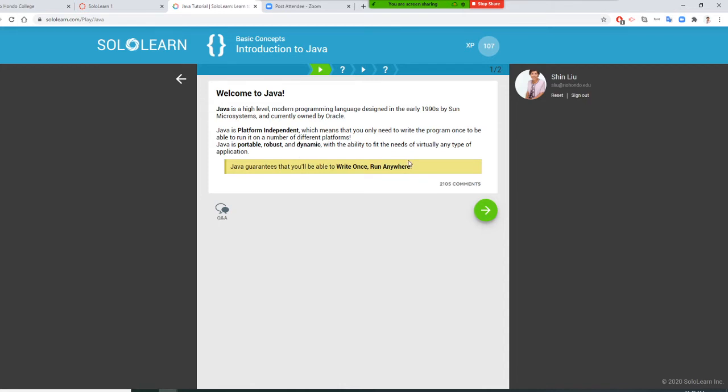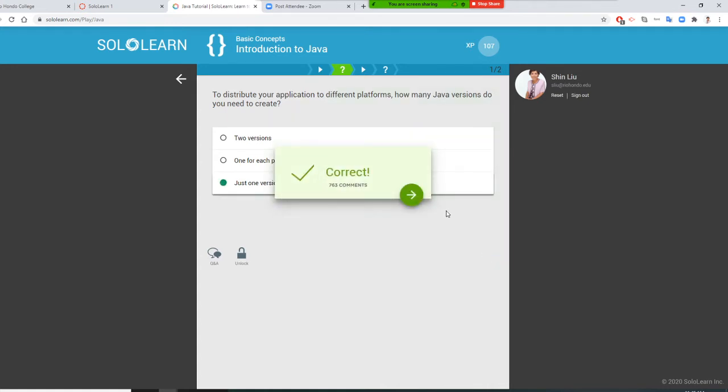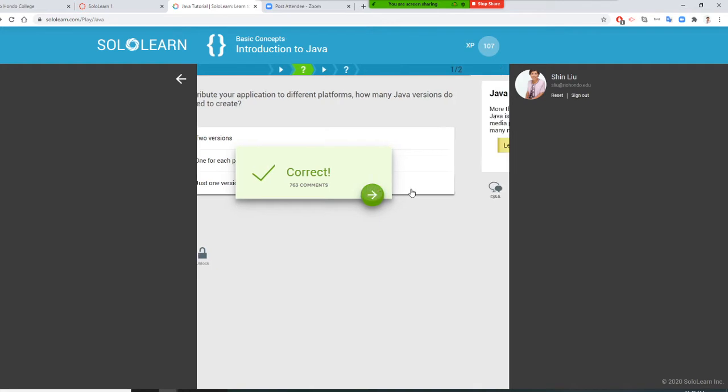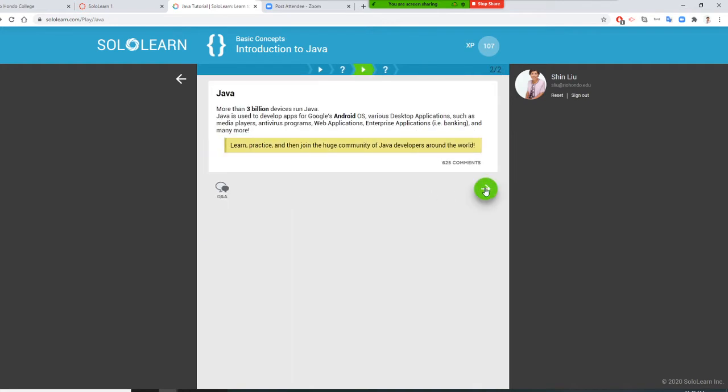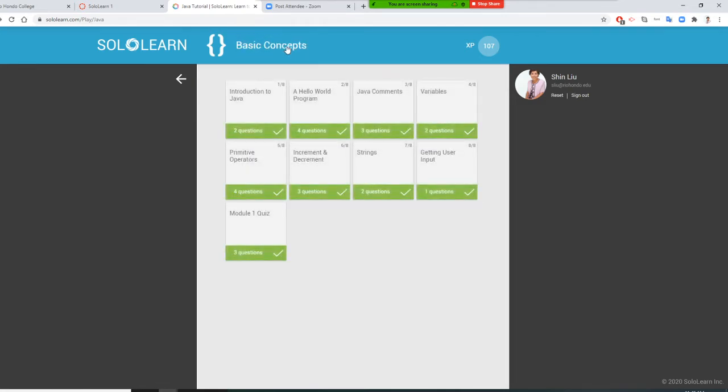Then they give you a question: 'To distribute your application to different platforms, how many Java versions do you need to create?' The answer is just one. You check it—correct! Then you continue doing that until you finish.